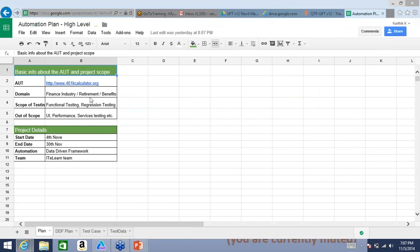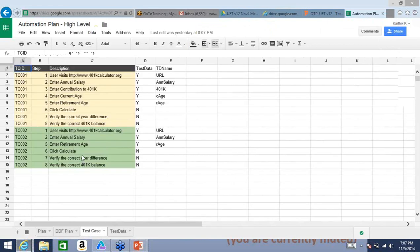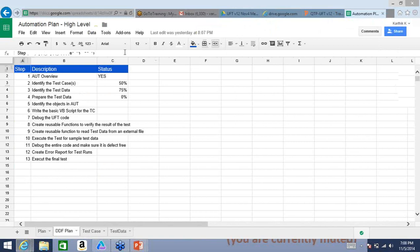The application we identified is 401kcalculator.org, in the finance industry domain. We will be doing functional testing and regression testing. Out of scope is any UI, performance, or services testing. We will not be testing everything — there are specific test cases we will work with. We have designed two very simple test cases as a beginning, and we started talking about a data-driven framework plan.